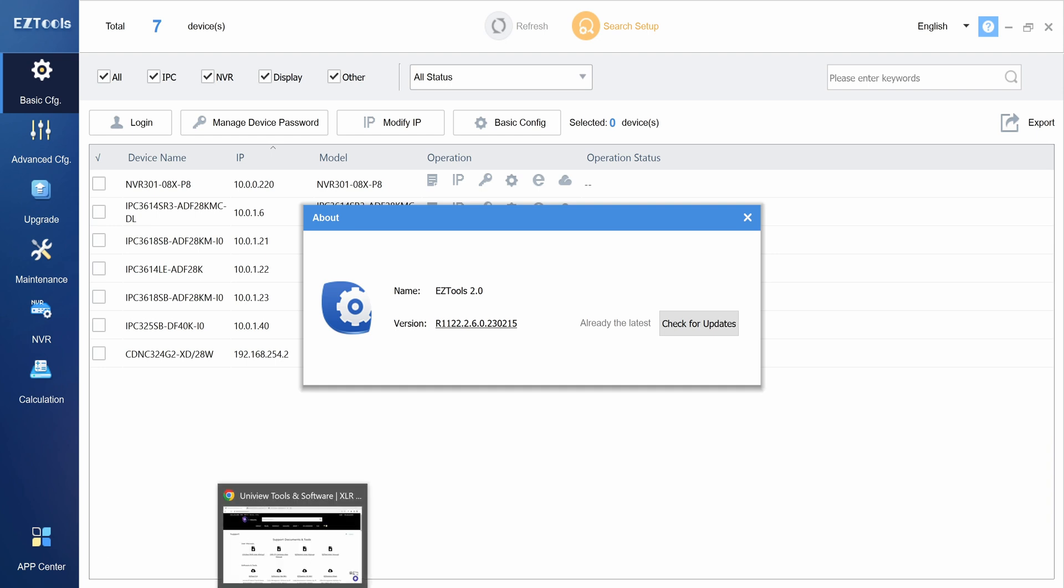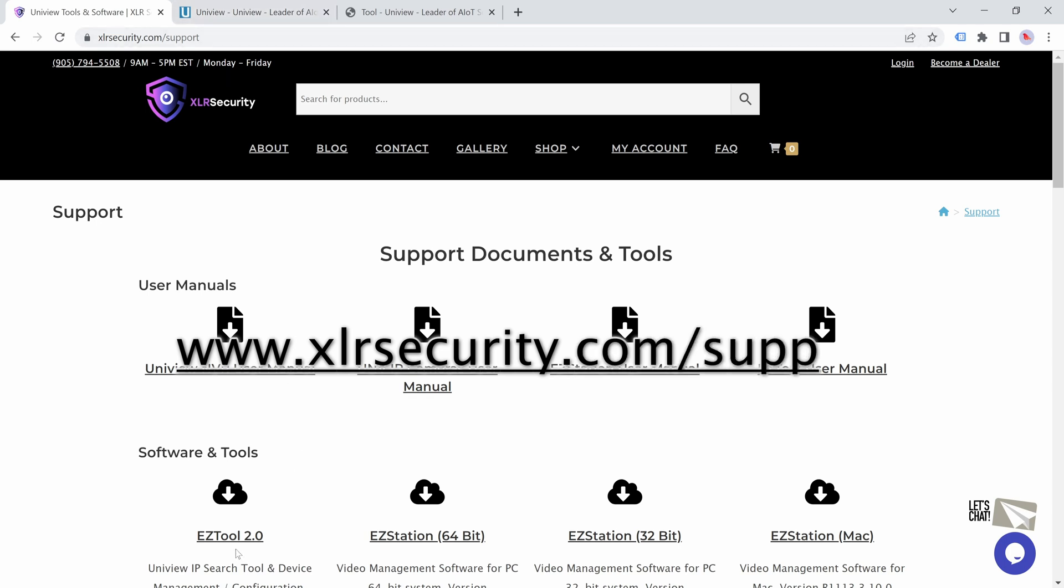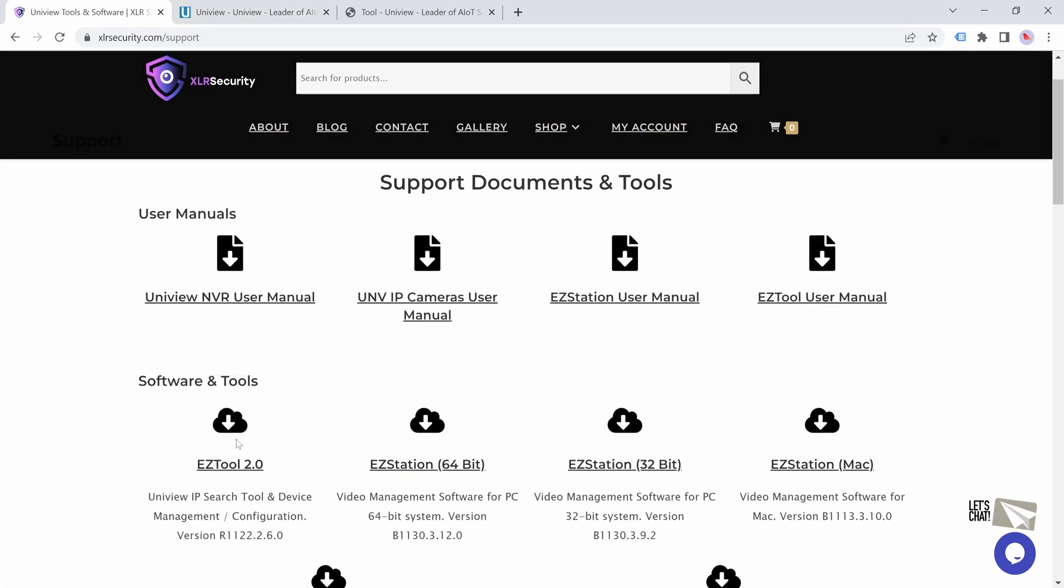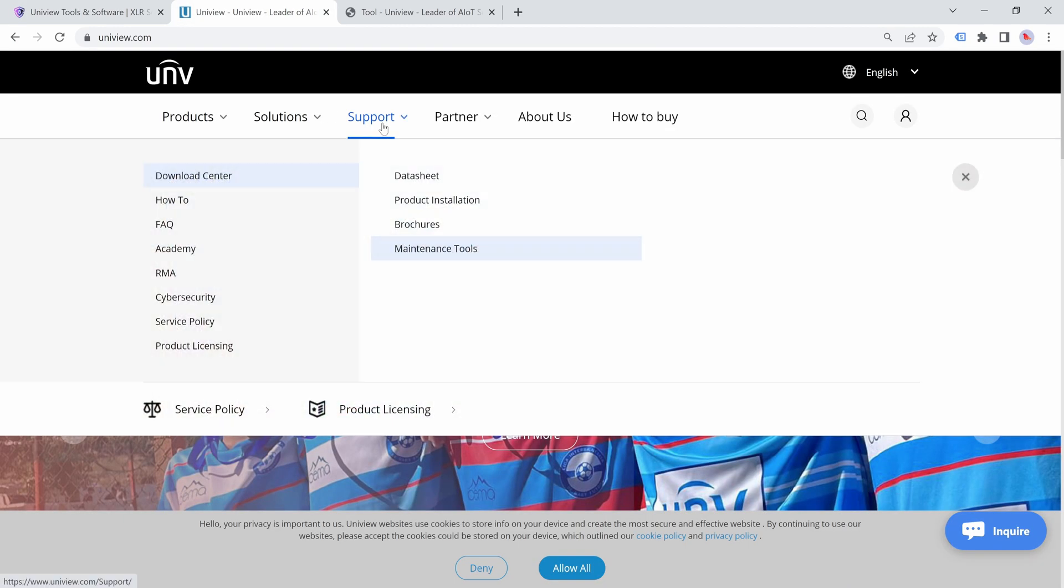You can download the tool from our website by visiting xlrsecurity.com support. You can also download the tool on Uniview's website under support, download center, maintenance tools.